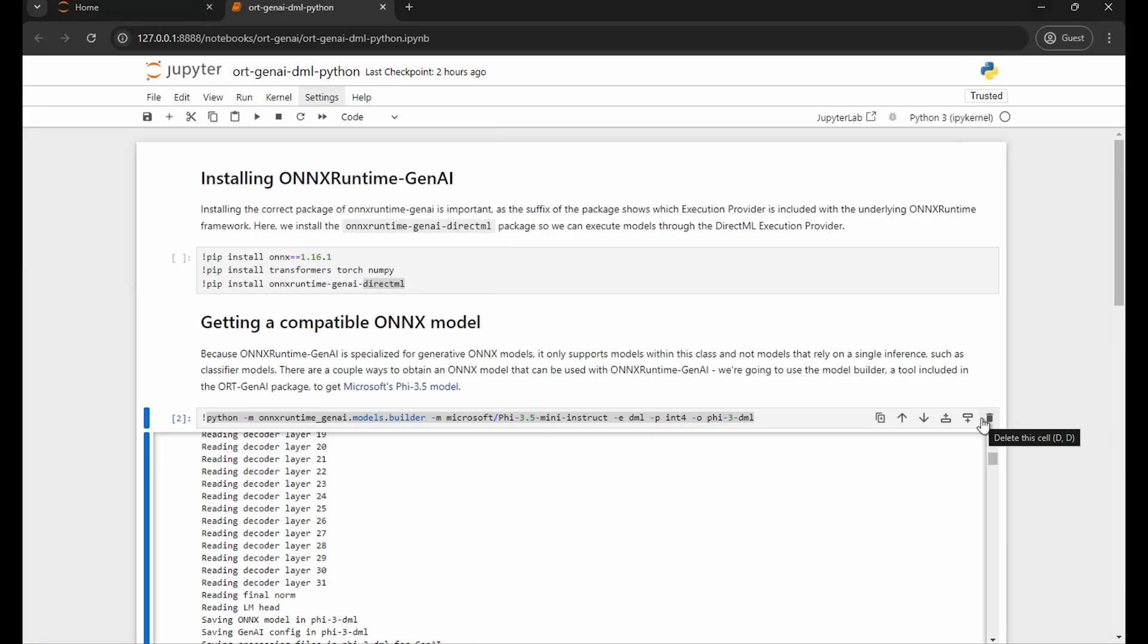Hello and welcome to a quick overview of installing and running the Onyx Runtime Gen AI Python package. It's a quick notebook getting you started from zero to your first inference output of a LLM.